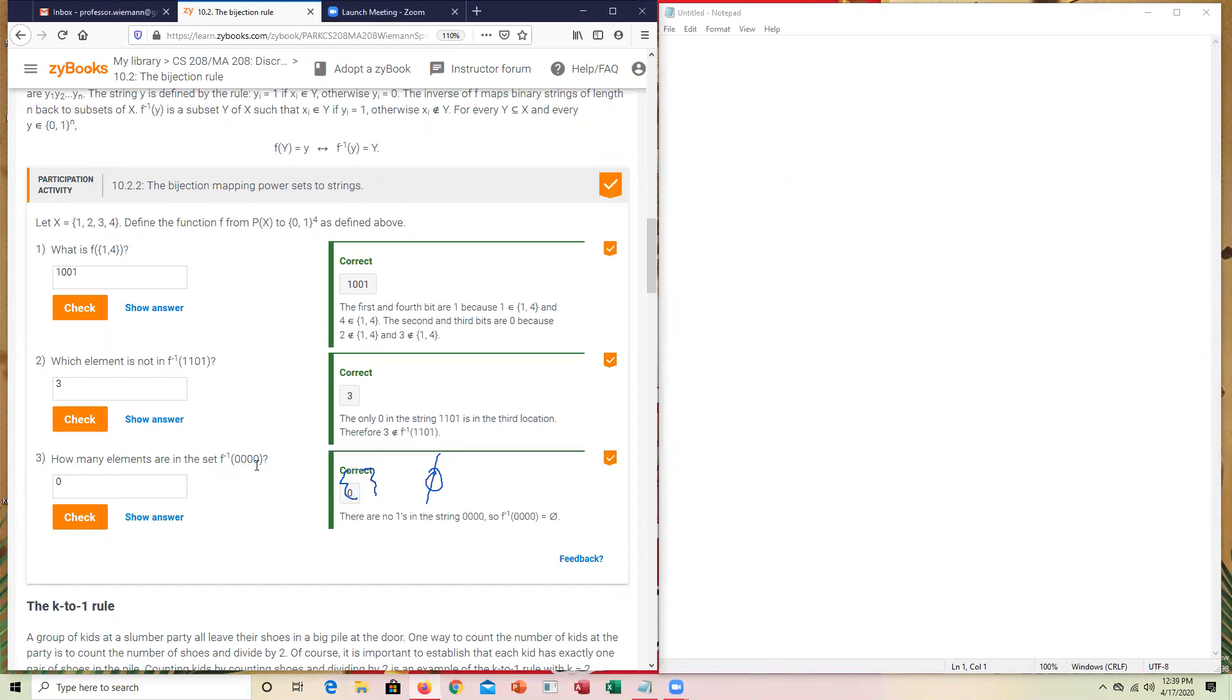If it would have had a 1 there, you would have had 1 element and so on. But in this case, since all of them were 0, nothing was sent back. There isn't any set that makes all of those being false in that instance. Hopefully that helps on the first participation activity.